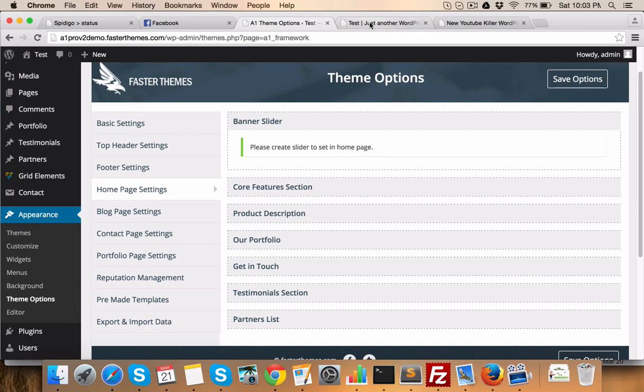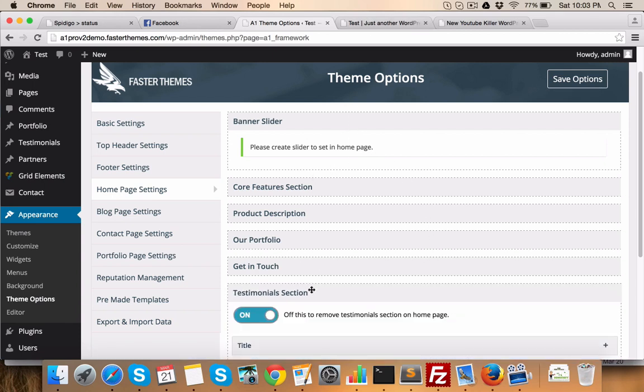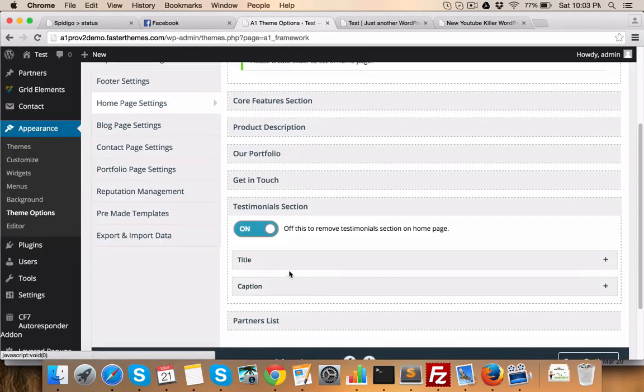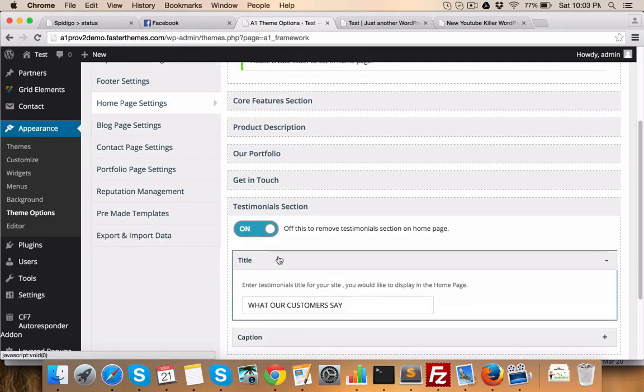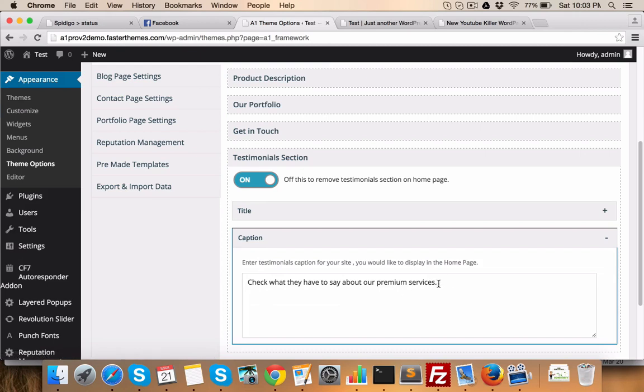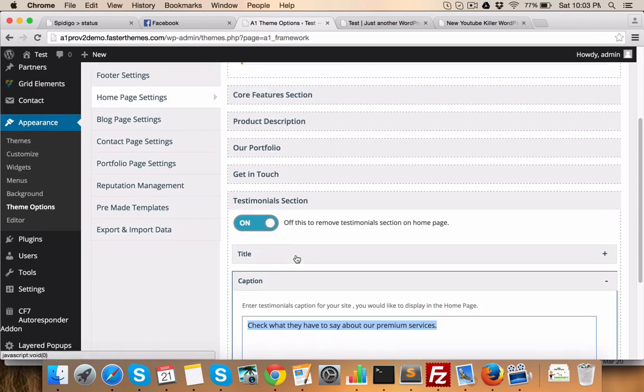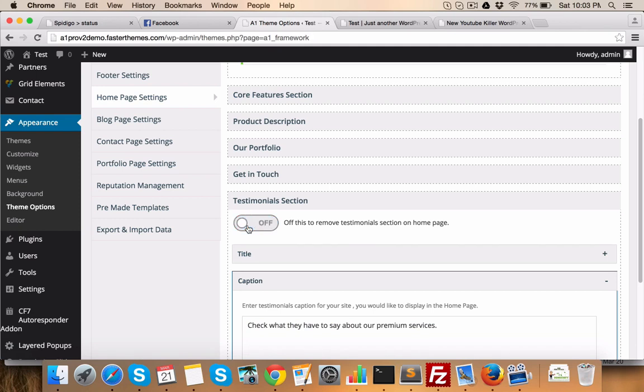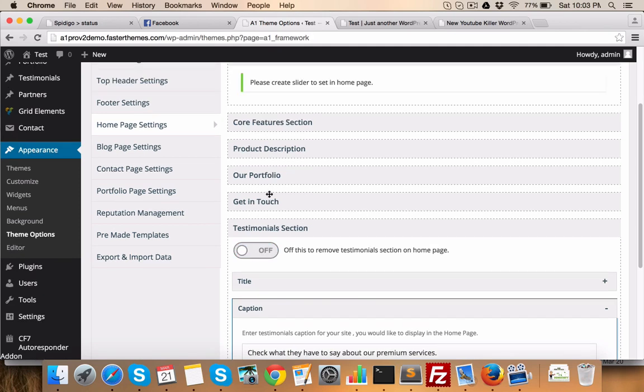So, all these sections are here and the text which you see on the home page can be managed from this link, the respective section link. You can change all these text. And if you don't want that particular section on the home page, you just switch it off and it will not be available on the home page.